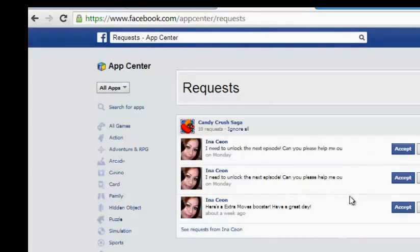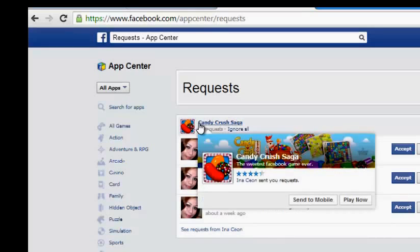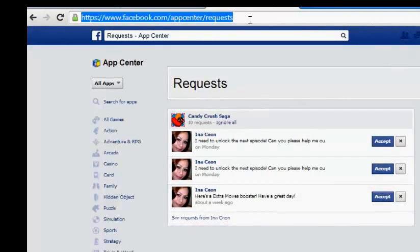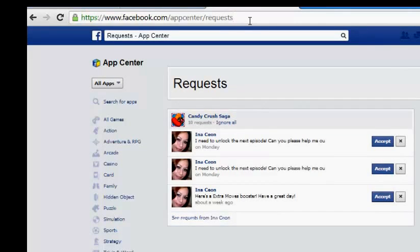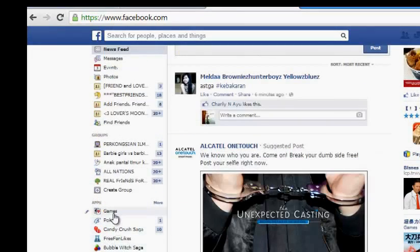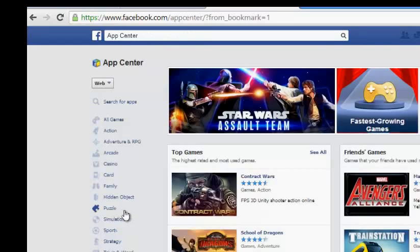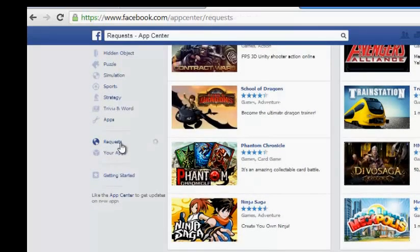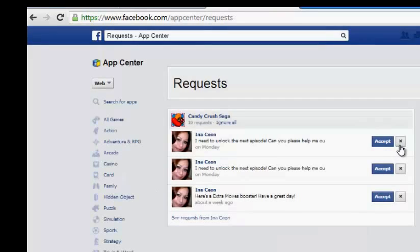This takes us directly to the very game request. As you can see here, this is Candy Crush Saga, which is very popular on Facebook. But if you don't want to go through that link, you can click on Games and then click on Requests here. This is how to block a game request permanently.